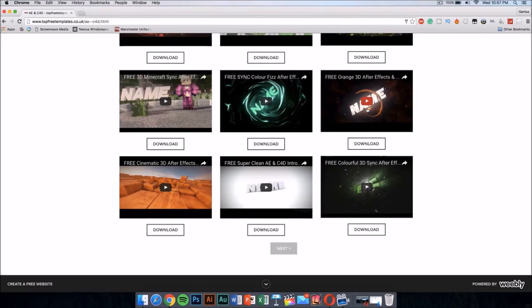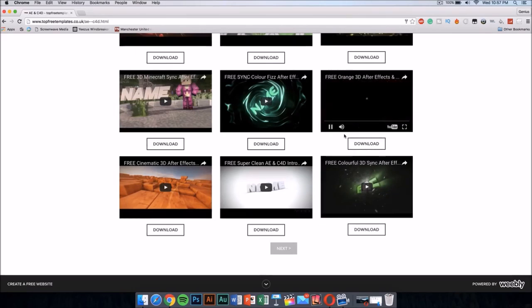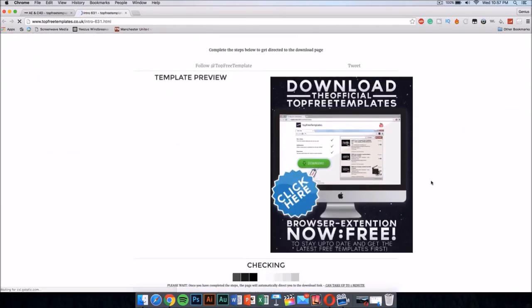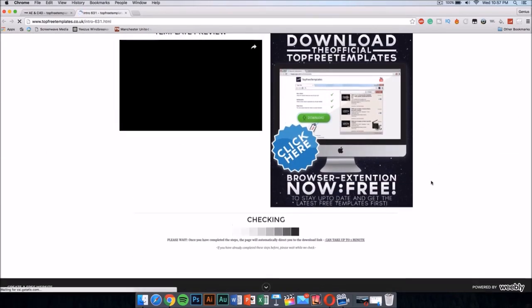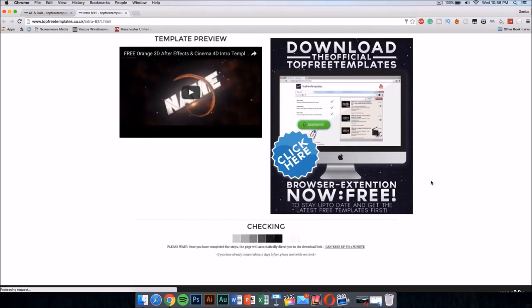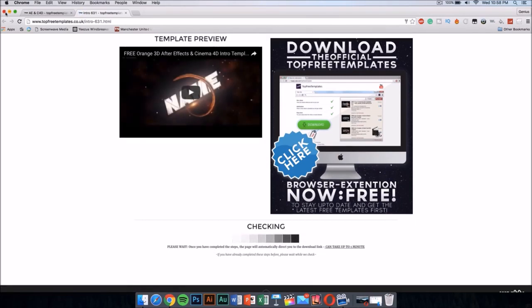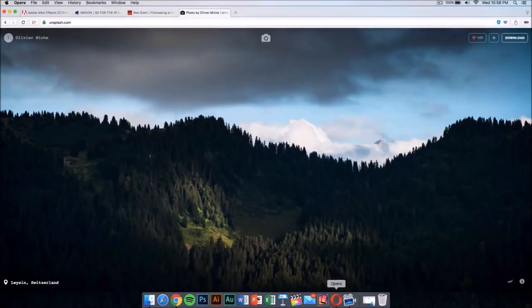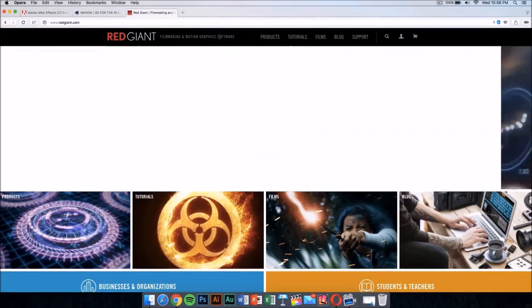If you want to preview the intro before downloading, just press on it and it will show you the video. Once you like it, press download and it should take you to a new page where you have to wait about one minute for the download link to become available.